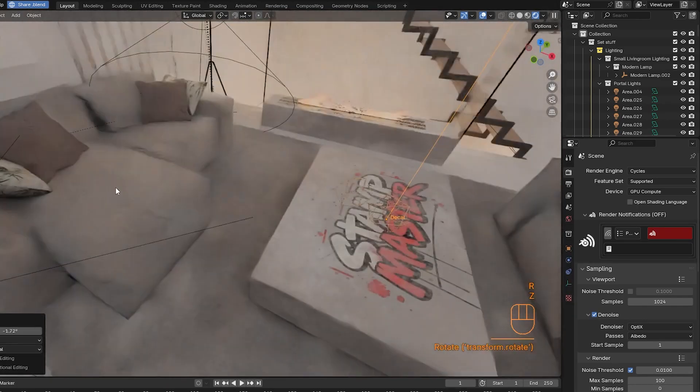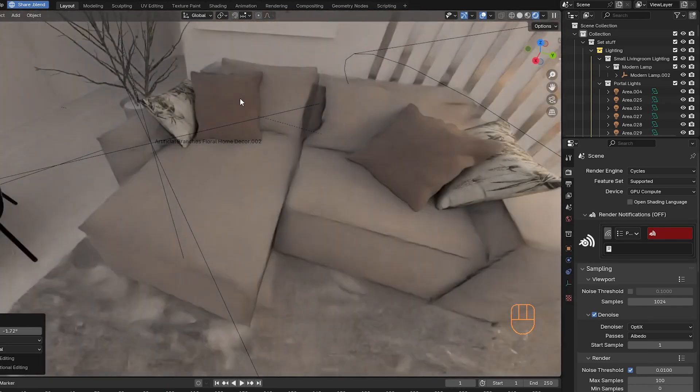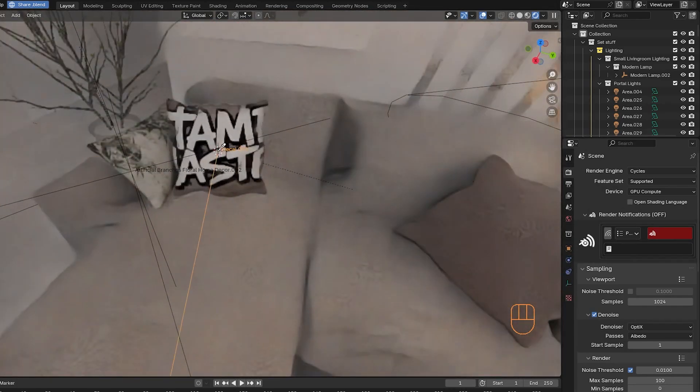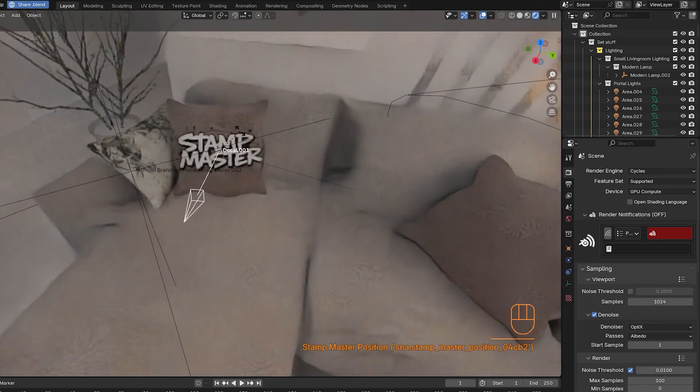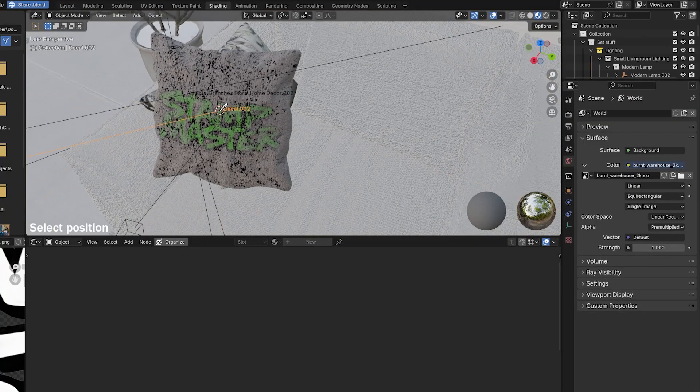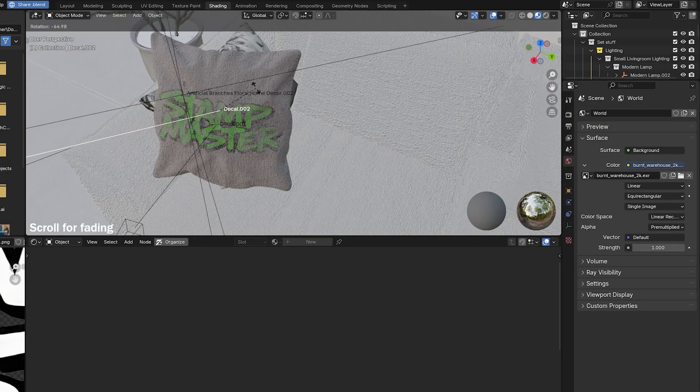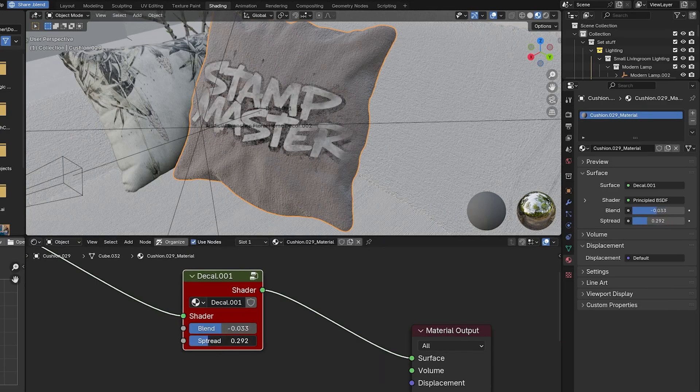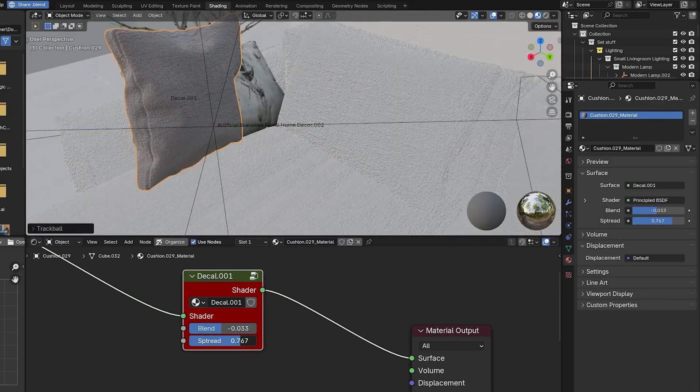It's great for adding detailed logos, graffiti, or weather textures. You can layer multiple decals, blend them using a noise pattern, and even modify the shader nodes for advanced customization.